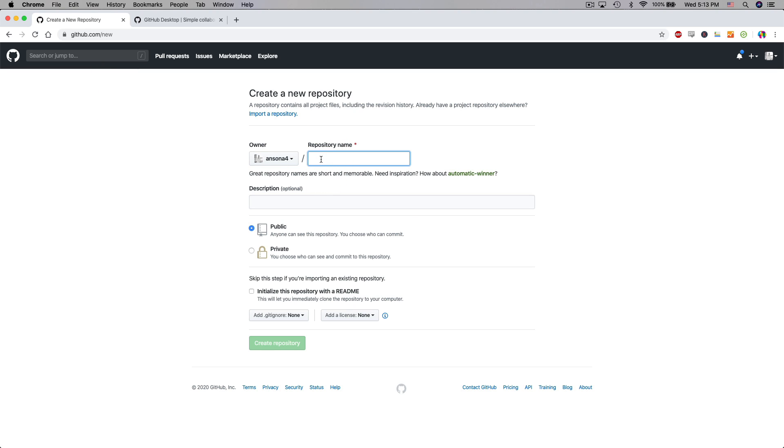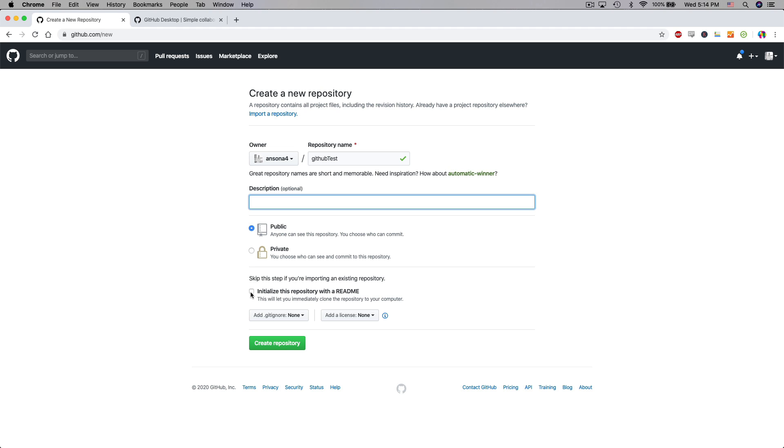We can call this repository whatever we'd like. So we'll just call this GitHub test. We could give it a description if we wanted to. We can choose whether we want the repository to be public or private. It's always a good idea to at least have one file with any repository. So you can choose to initialize the repository with a readme file. Go ahead and do that. And then when you're ready go ahead and click create repository.